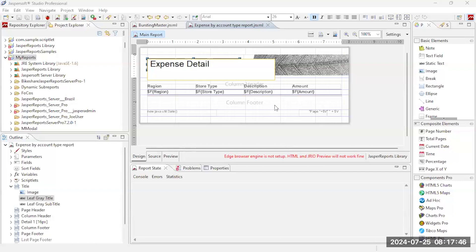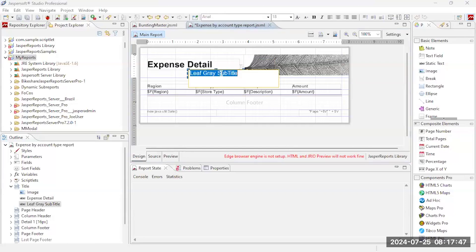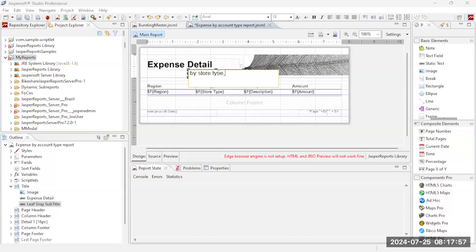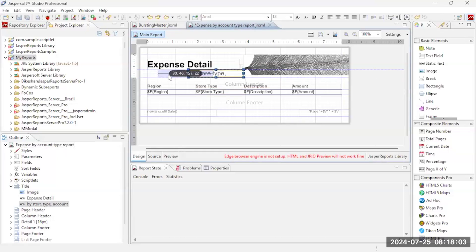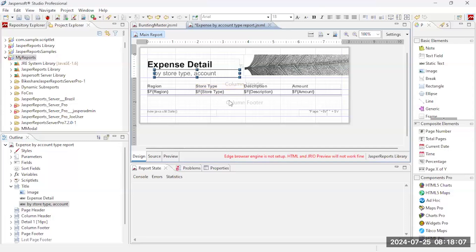And give it a subtitle as well, by store type. We'll call it by store type and accounts. And we can shift that over so that we get the full text there.